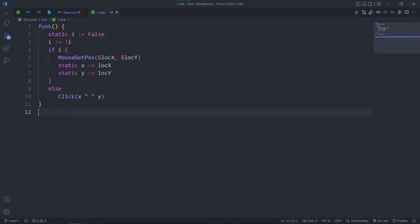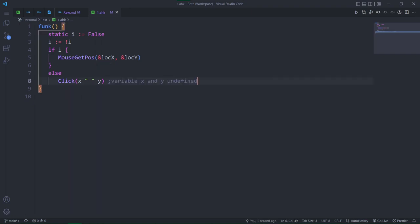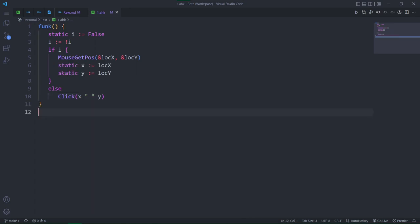Here's a different example that I came across some time ago. We want to get the coordinates the first time we run the function, then actually click those coordinates the second time we run the function. Without static, the coordinates we got would get discarded, so we couldn't use them in the next step.